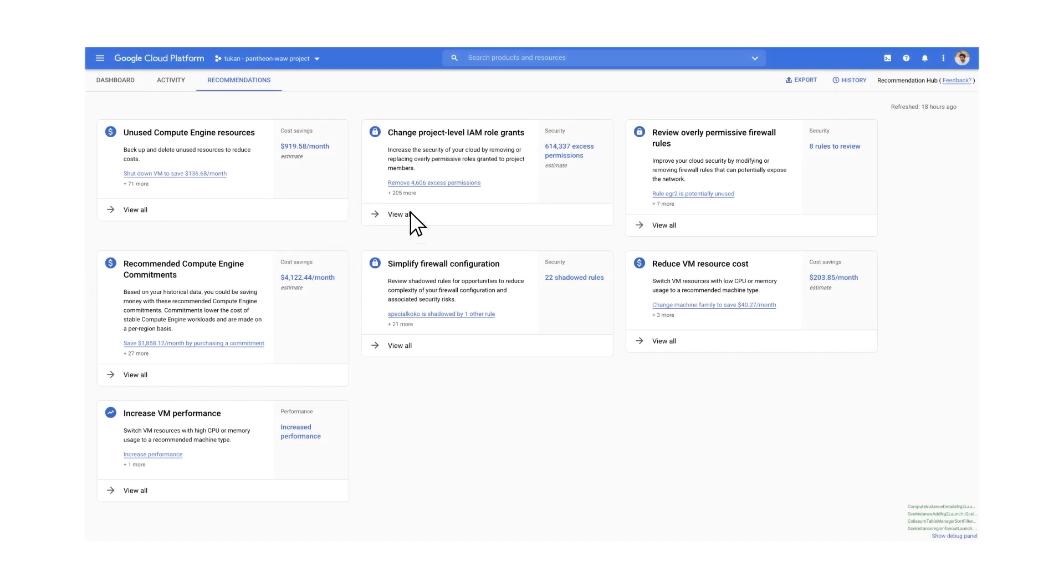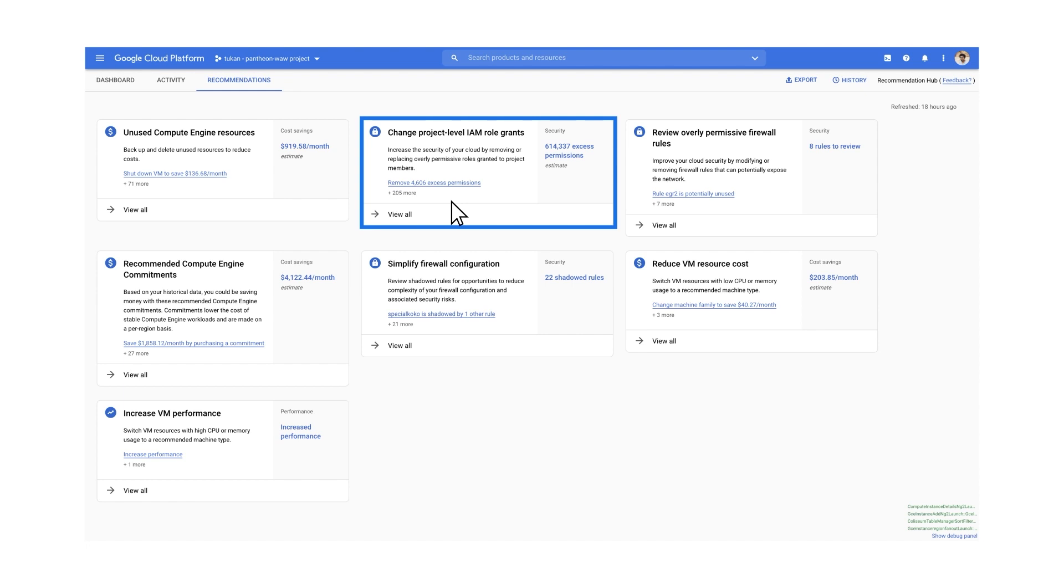You can also control access to your VMs using Google Cloud's Active Assist, adding another layer of security. Active Assist provides intelligent recommendations for how you can strengthen your IAM permissions.